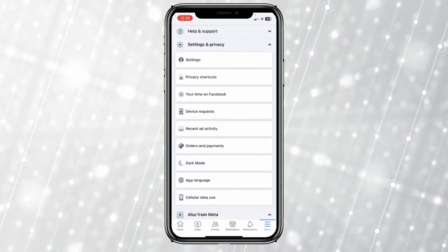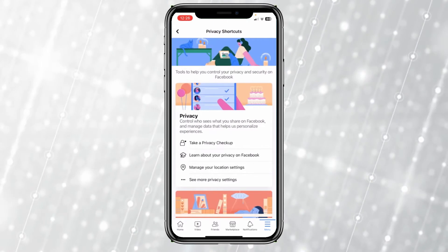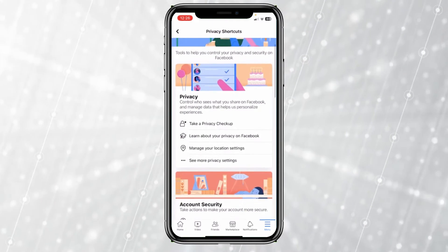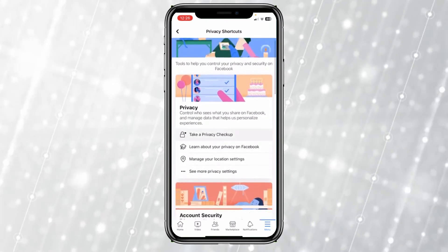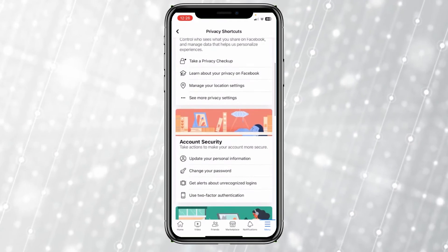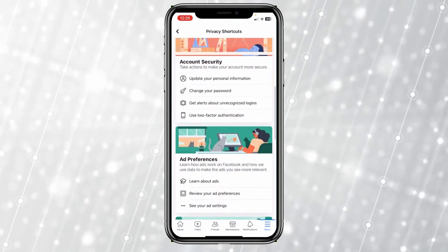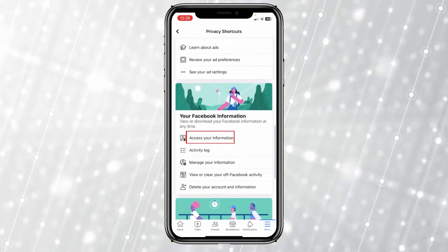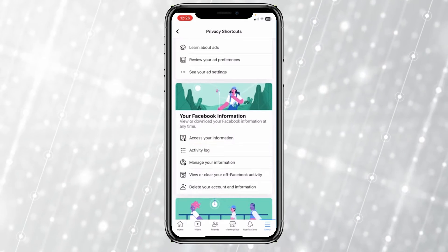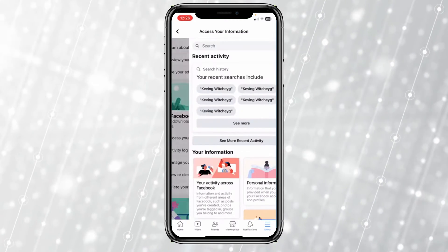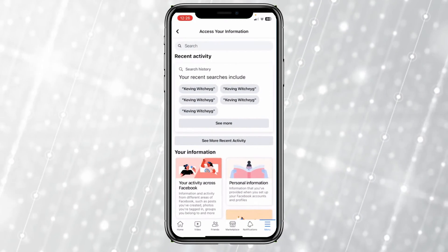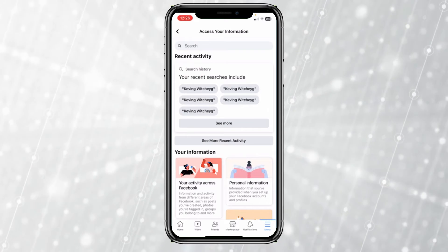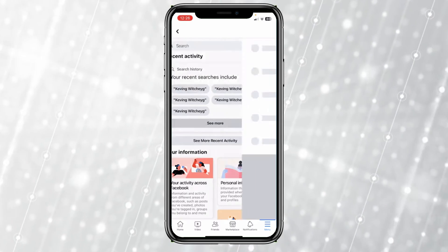Once you click on that, it's going to take you over here. From here, scroll down a bit until you see the option called Access Your Information. Click on it, and at first it's going to show you your search history, so click on See More.